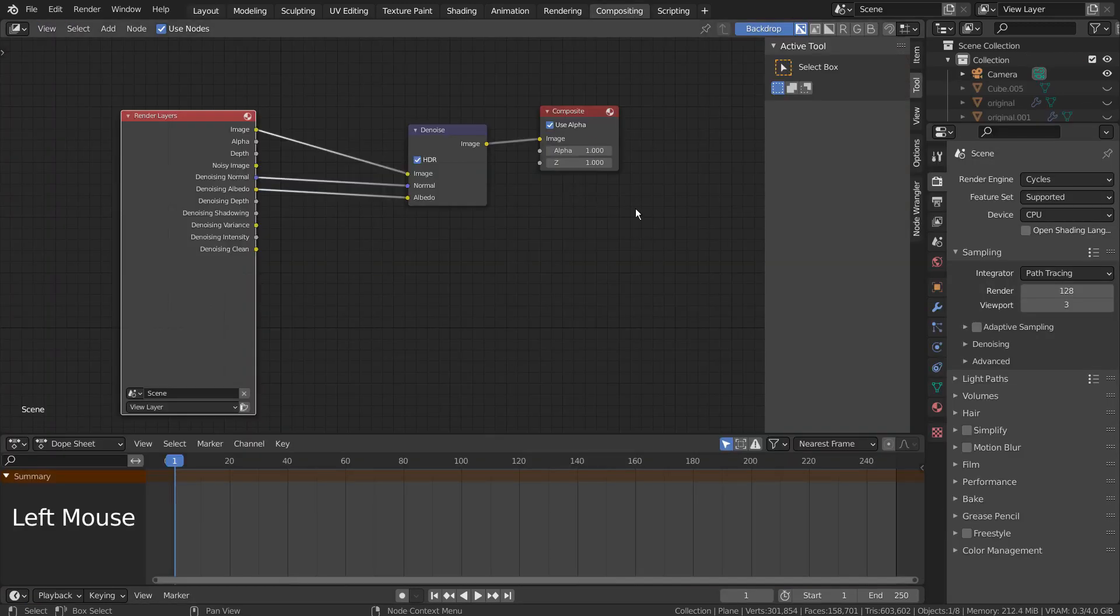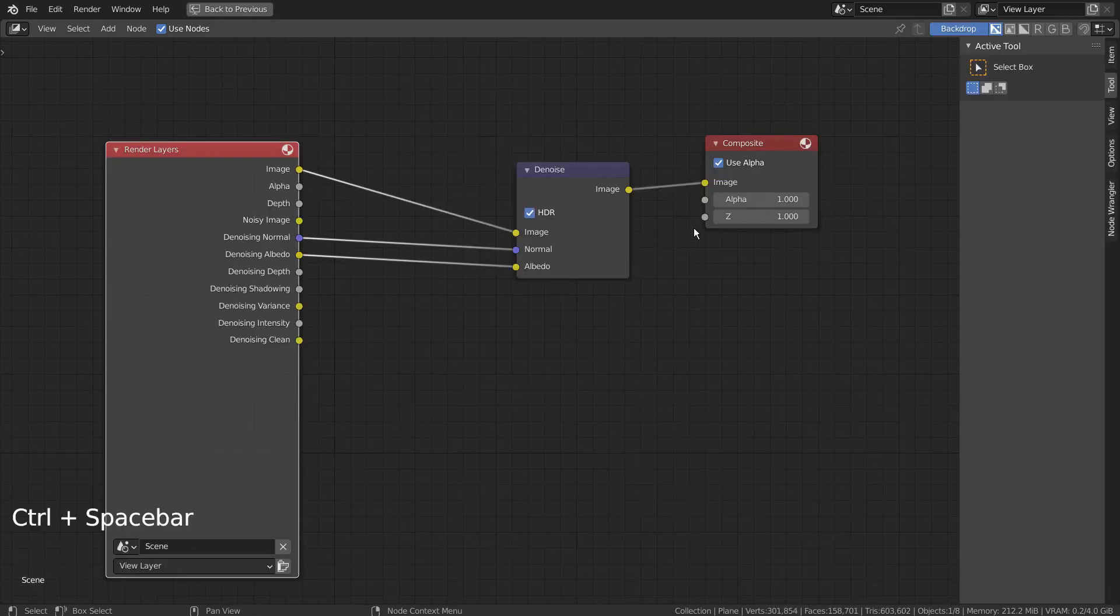Here are my denoise settings. I have used 128 samples to render the scene.